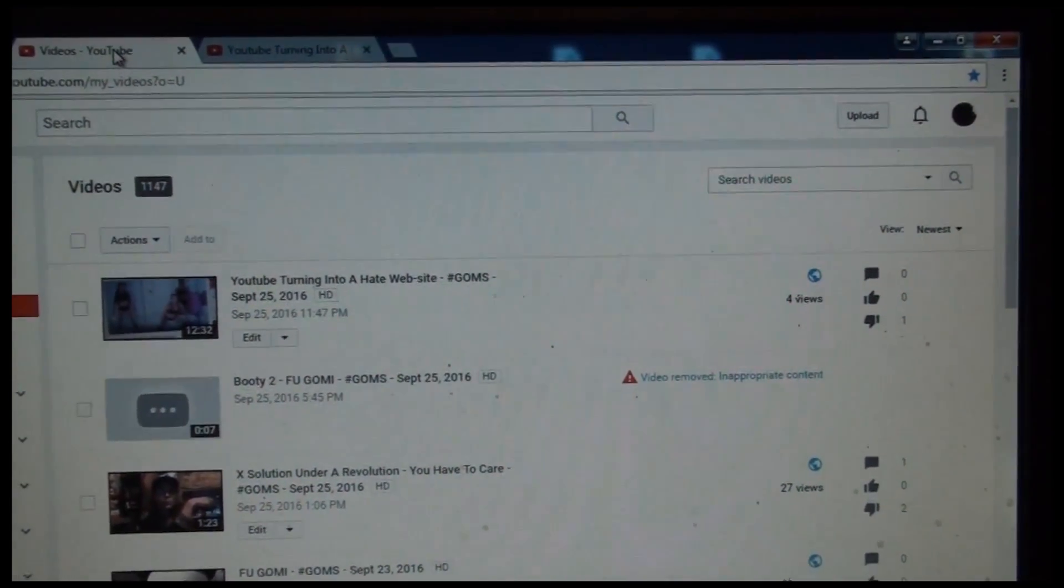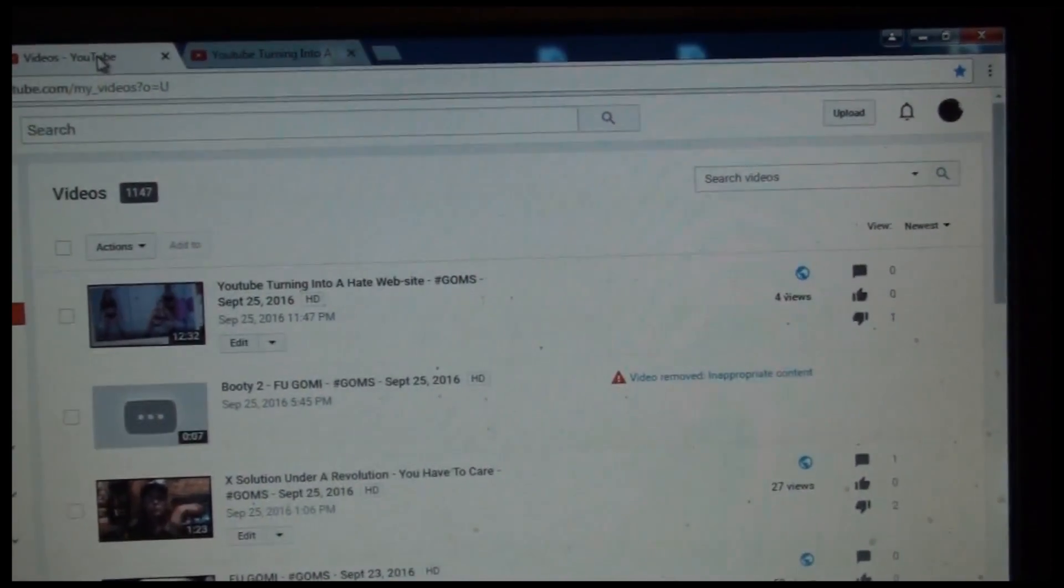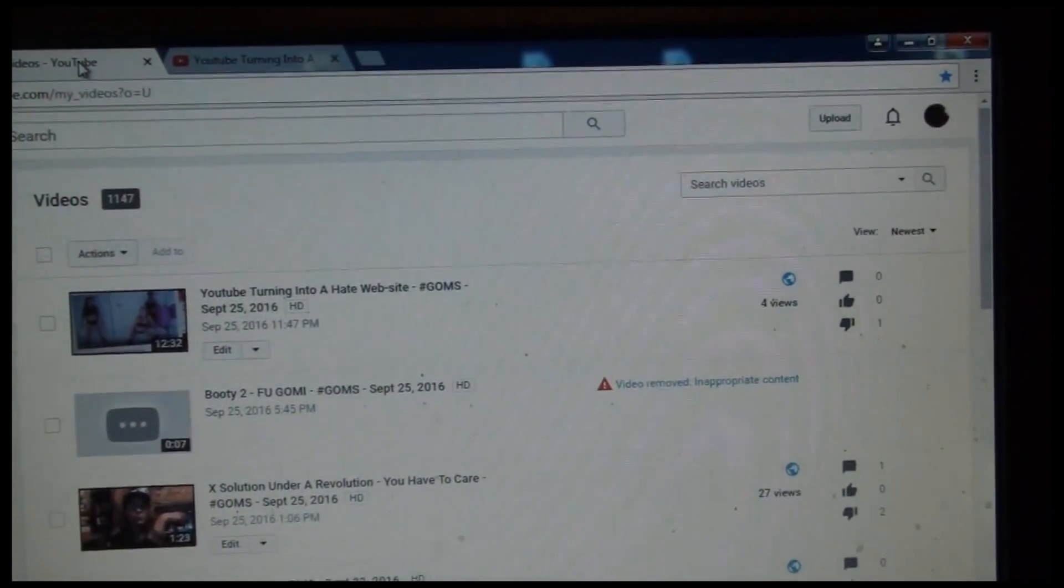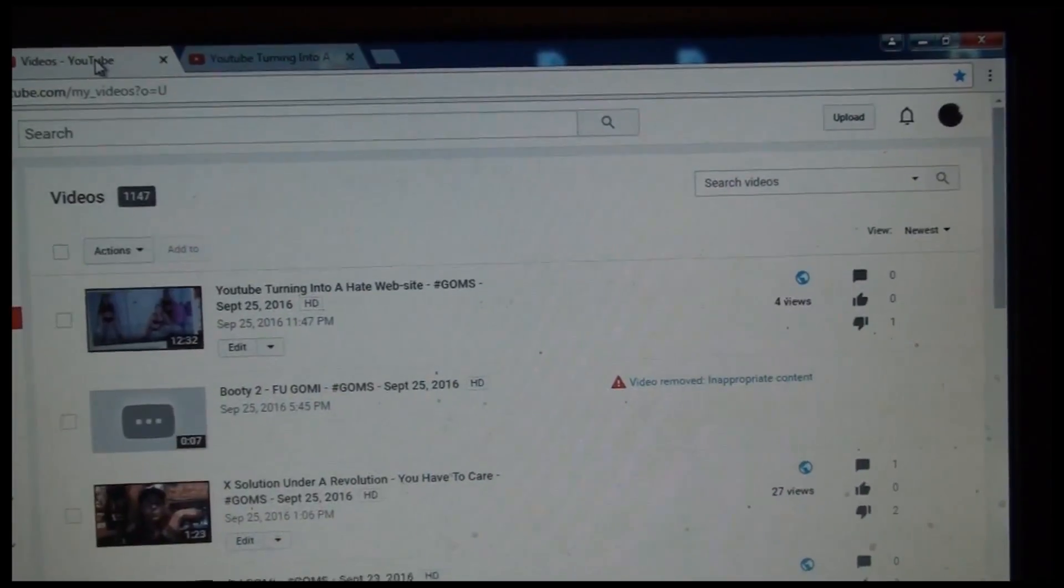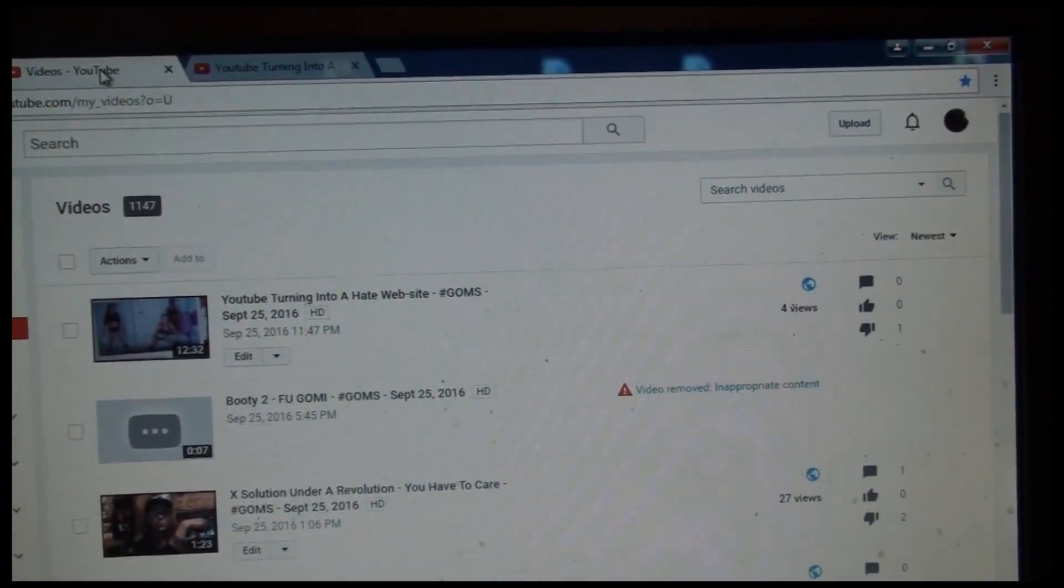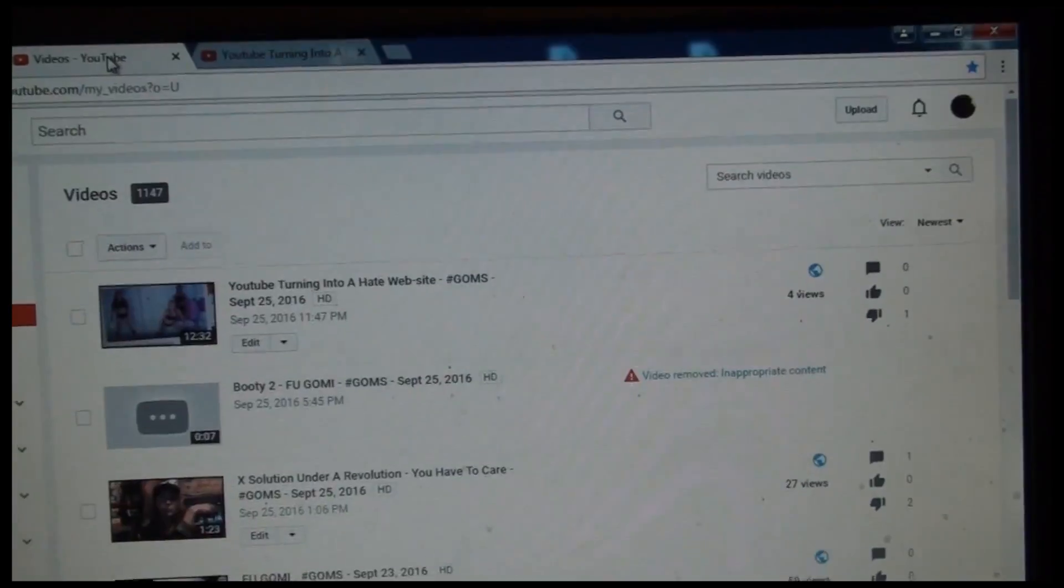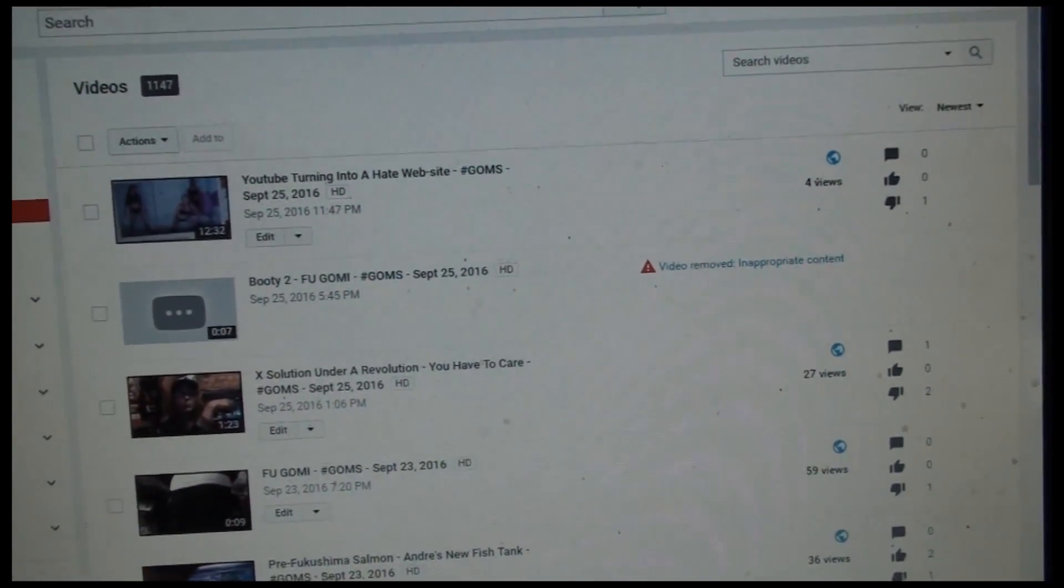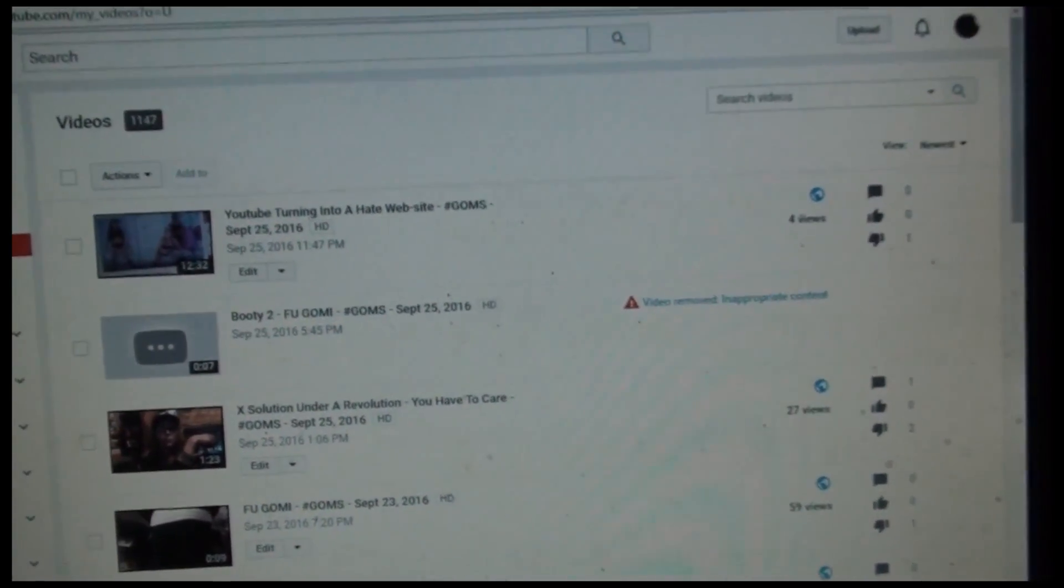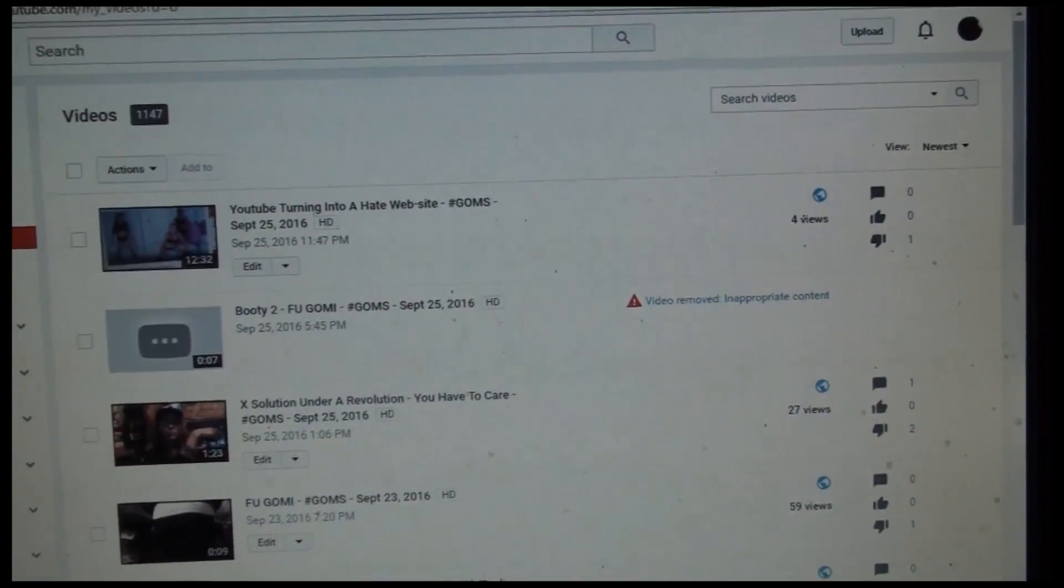That tells you that YouTube singles out channel creators. That we don't get paid for doing our videos. Nobody pays me to do a video. And I don't monetize. None of that stuff.